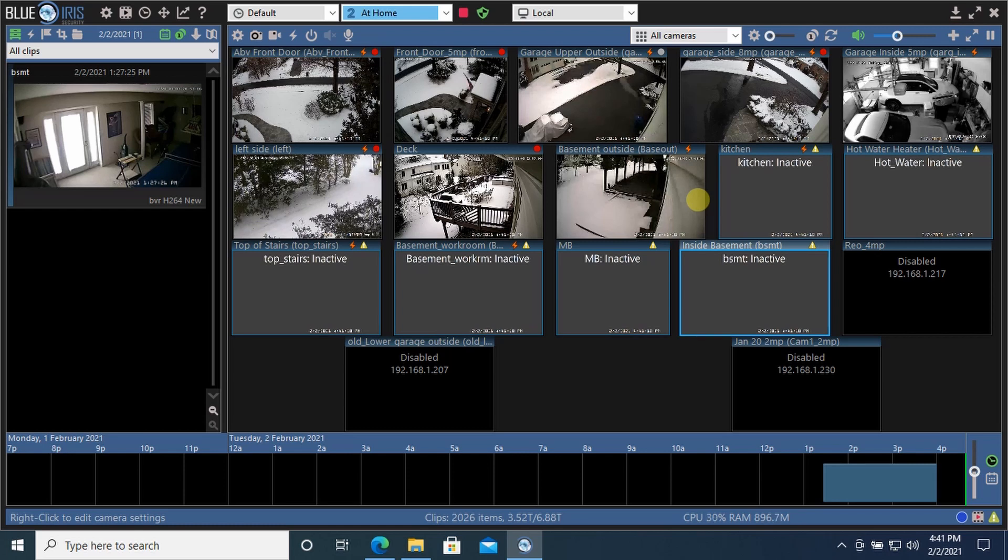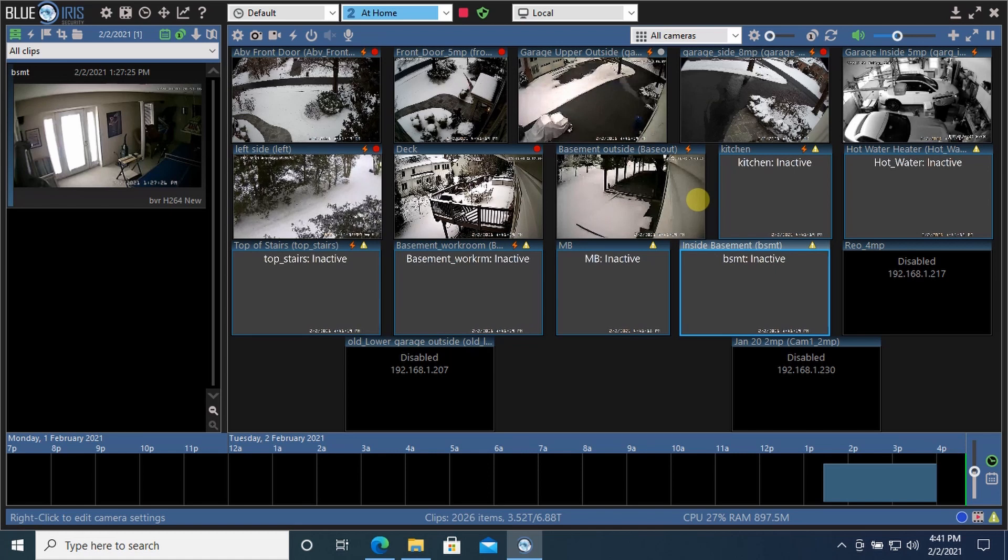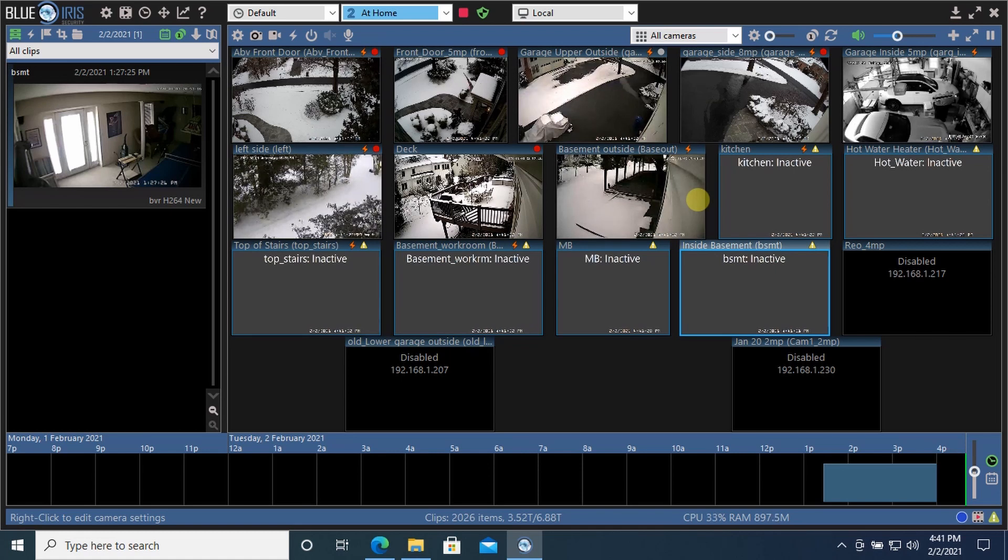The software has so much flexibility that there's different ways of setting it up. As you can probably see, I've got about 12 cameras and I'm running two profiles.